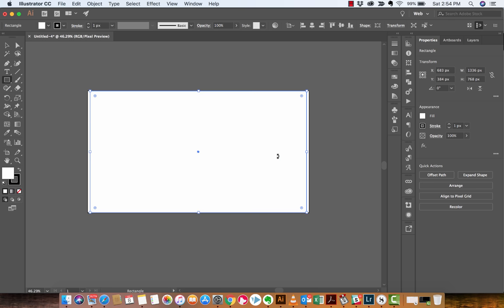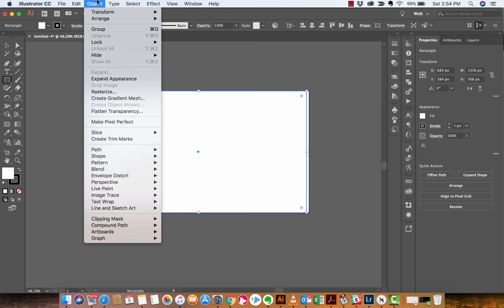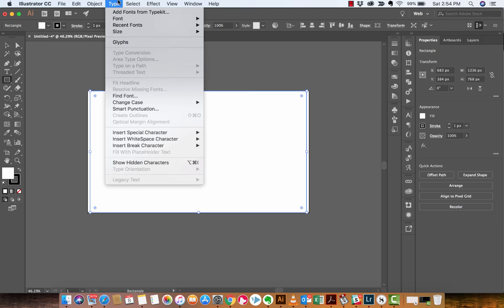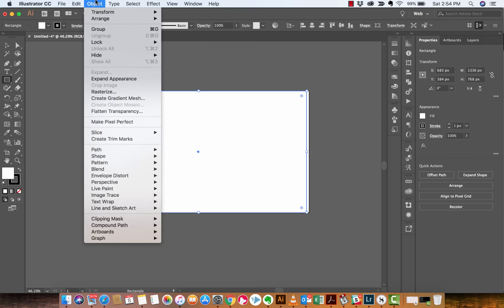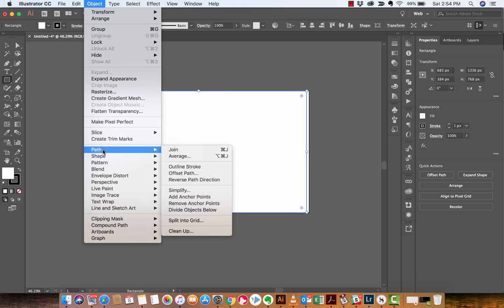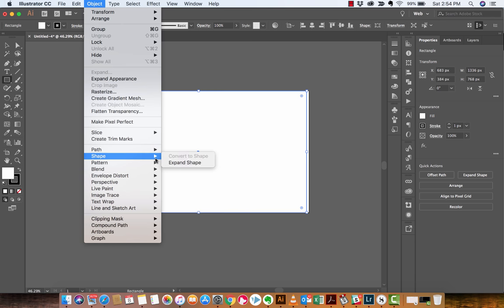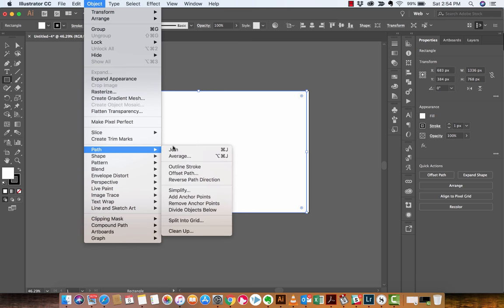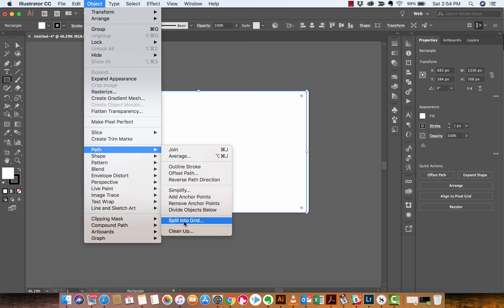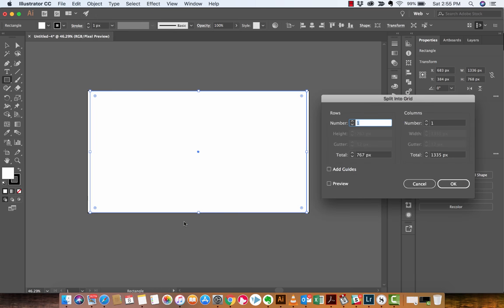Continuing on, we're going to go ahead now and start creating some grids and some guides here. So, the next step here is you want to go up to object, path, and then we want to go down on path, pardon me, split into grid. Now, we are creating the grid.